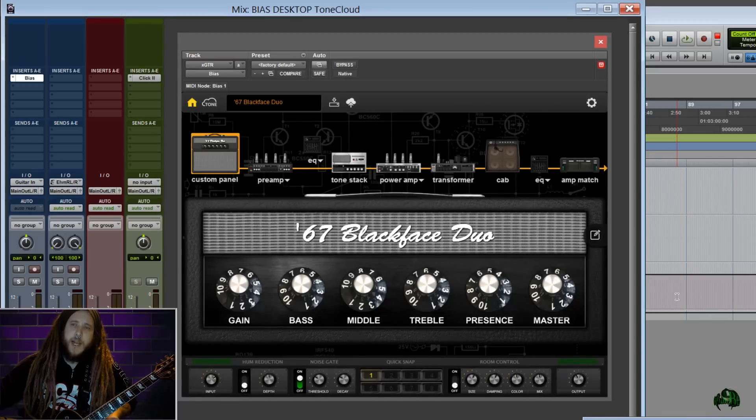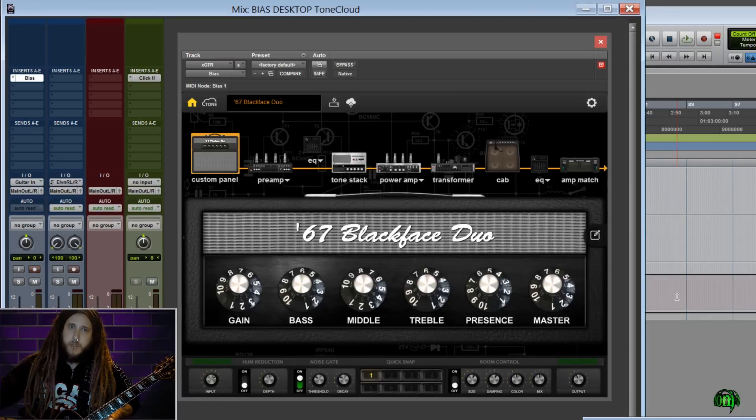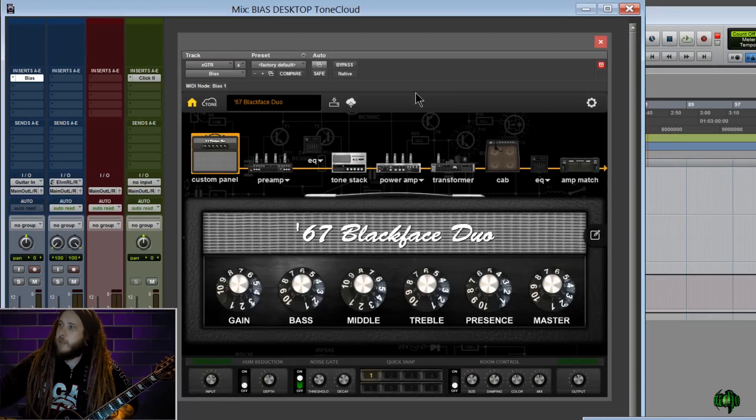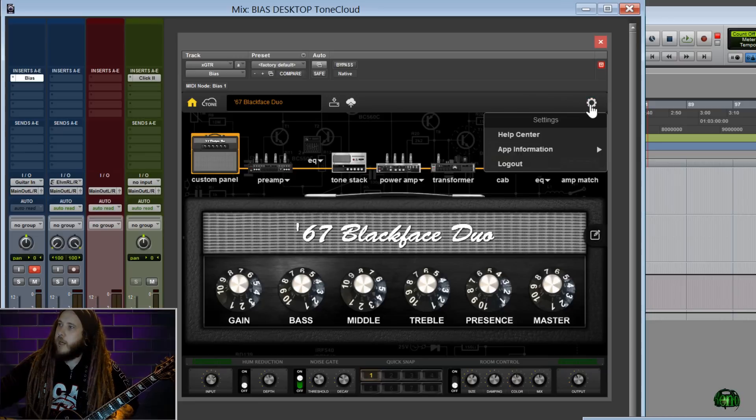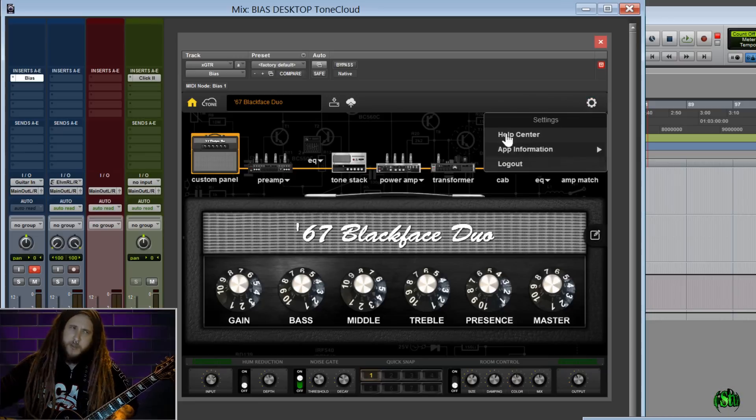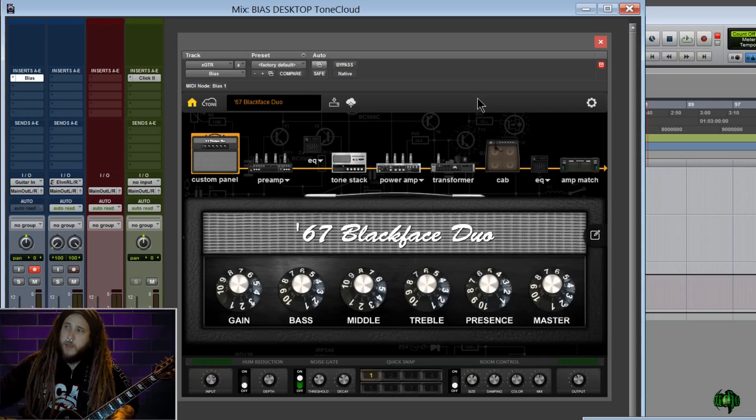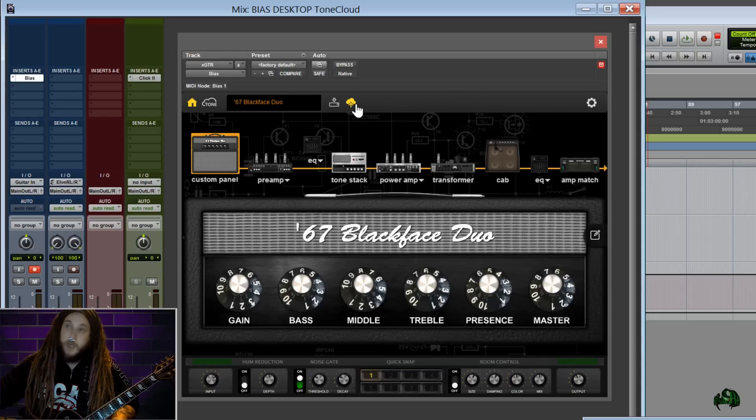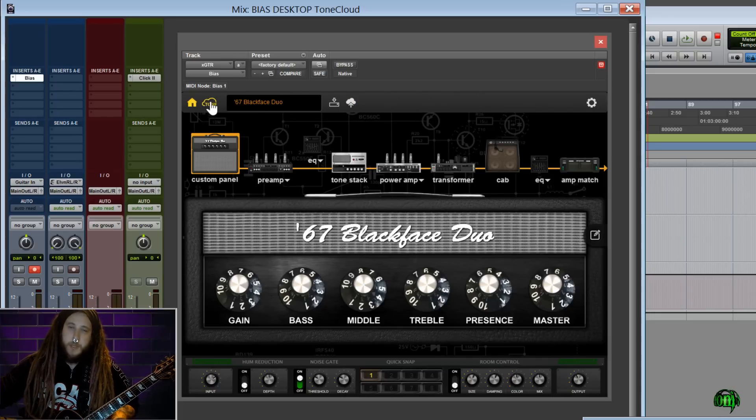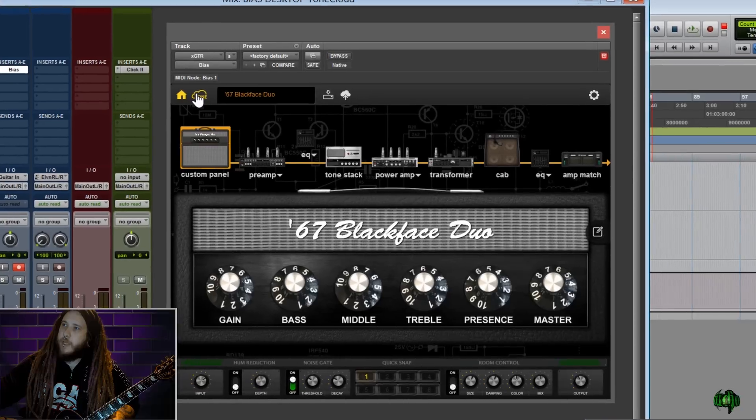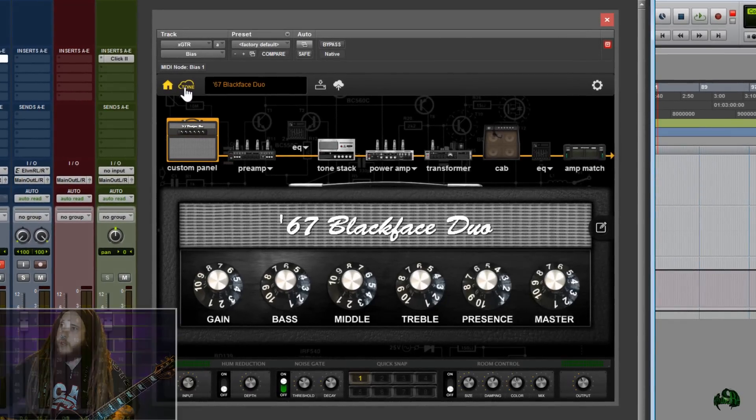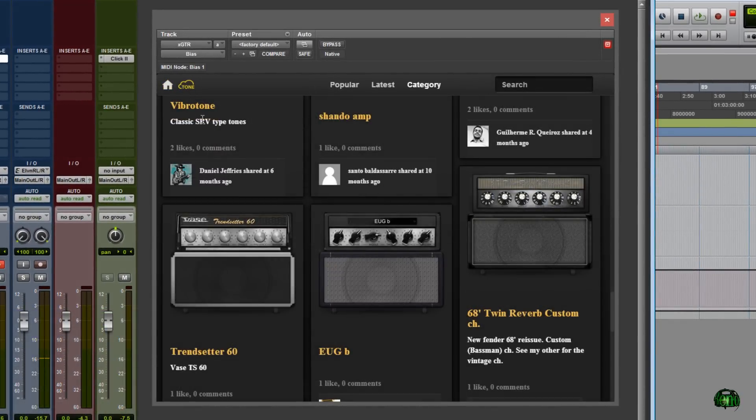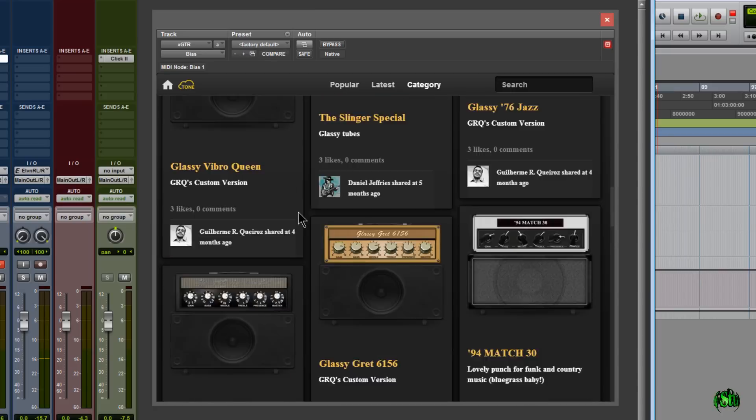So let's go ahead and hop into the Tone Cloud and preview some rigs. Now I'm already logged into the Tone Cloud, and if you're not logged in, you can click this little gear icon and click Log In. I actually don't think you have to log in to just download tones, but to upload tones you will have to log in. Now let's go ahead and hop over here to this cloud image with the word Tone under it. Click that, and now we're in the Tone Cloud.